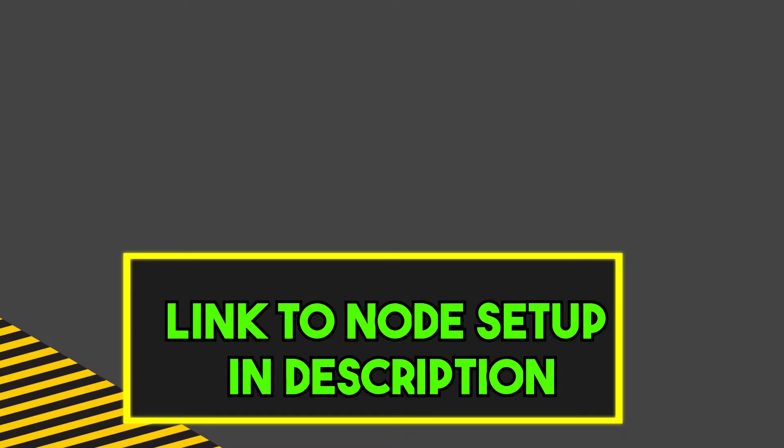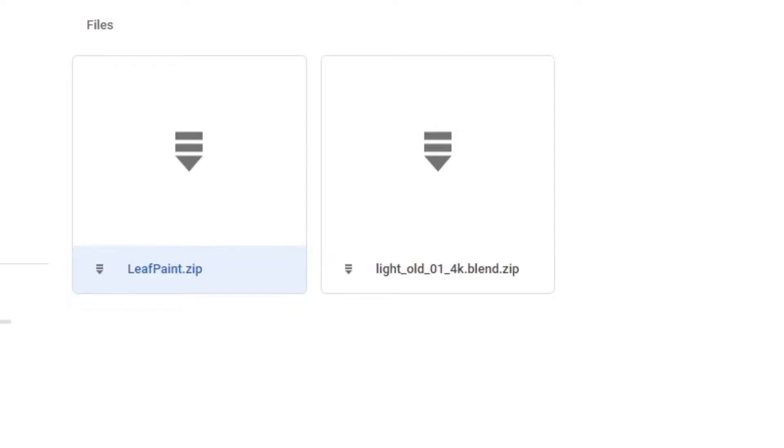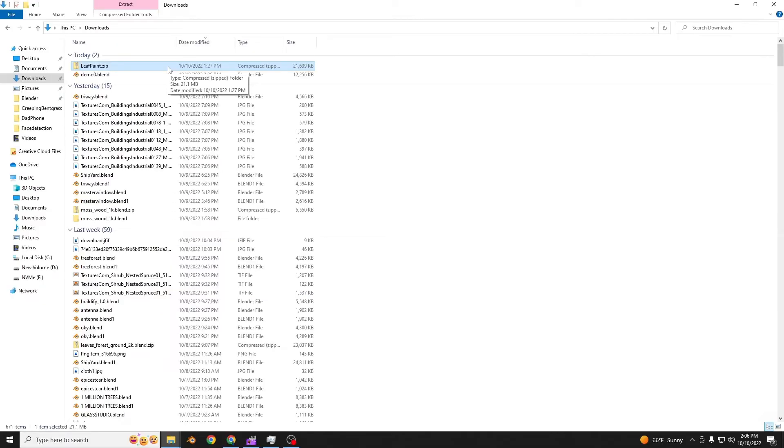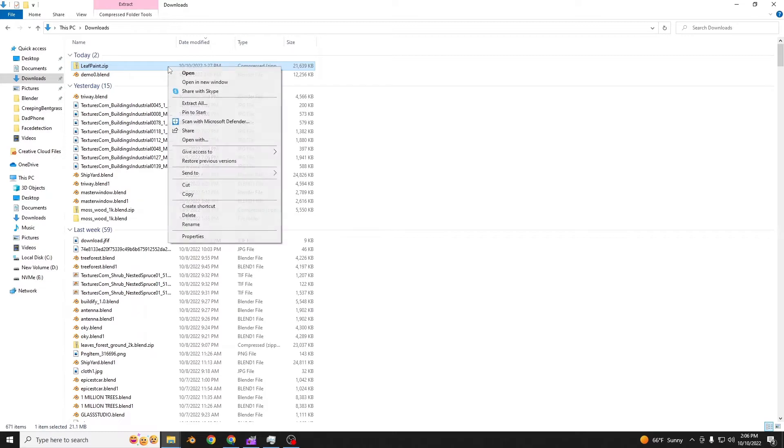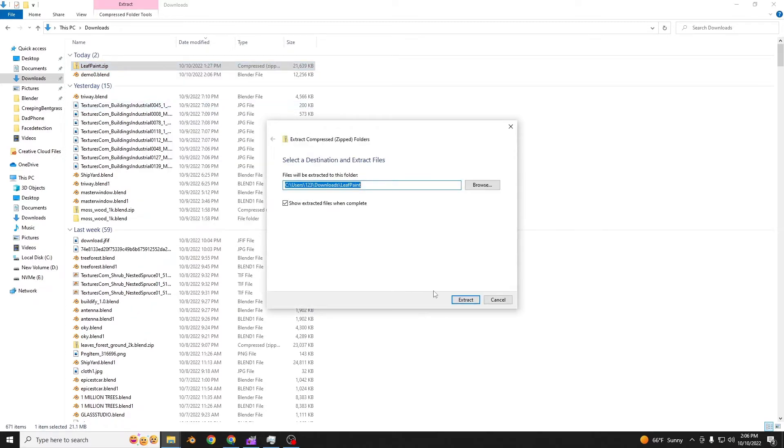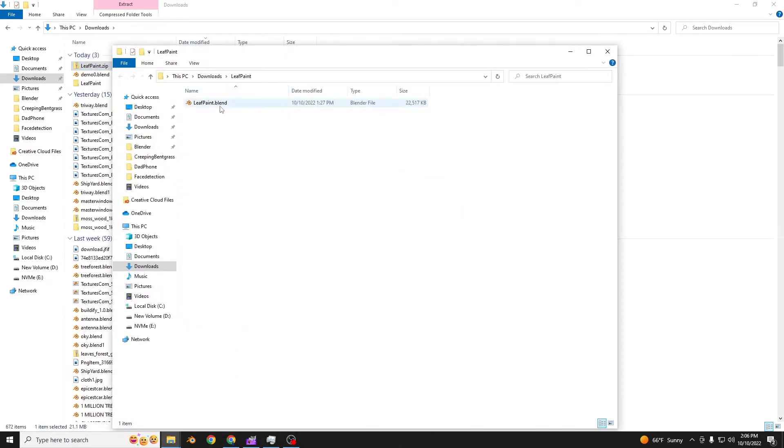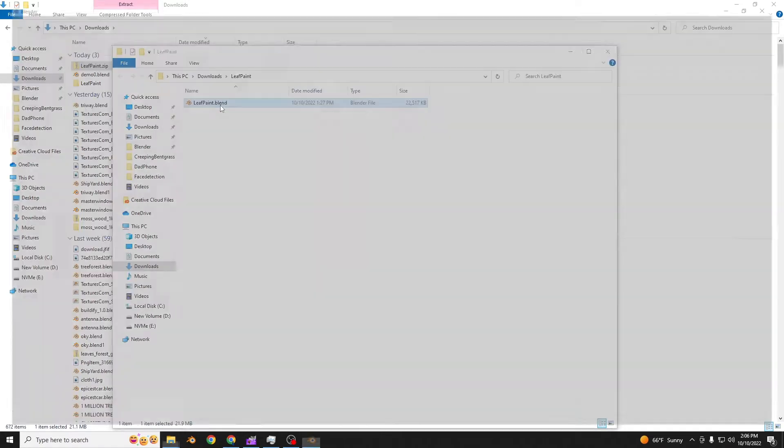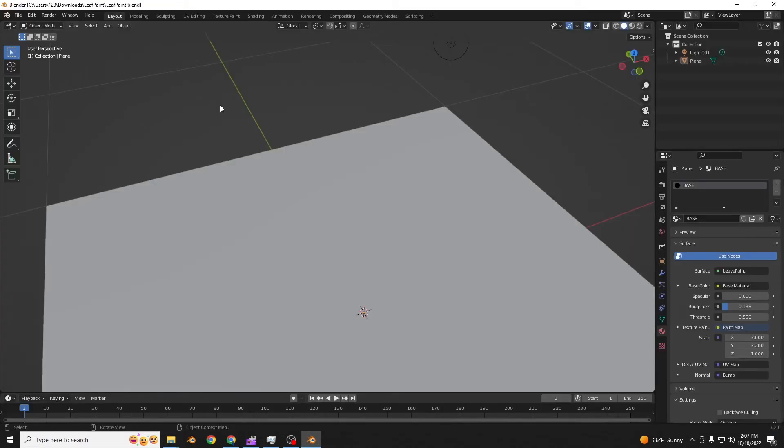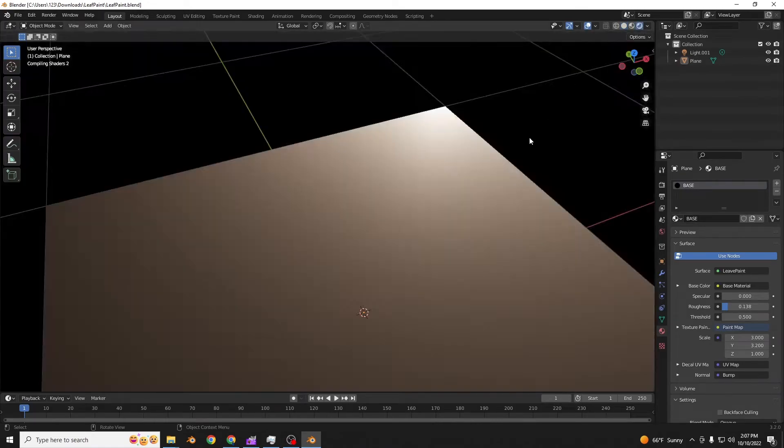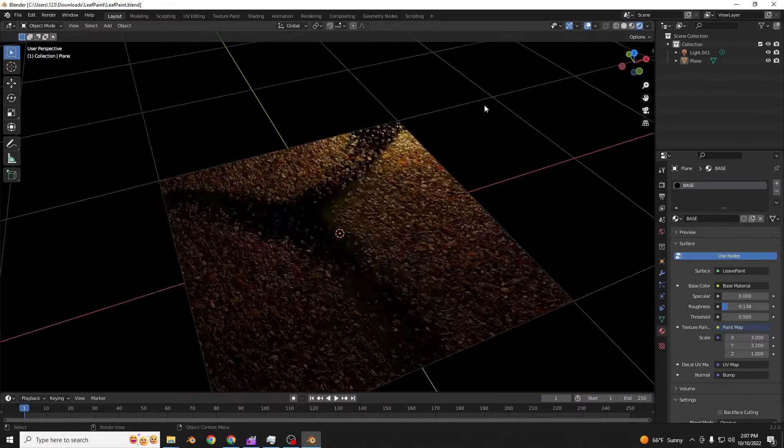You can start by clicking on the link in the description, going to the Google Drive, and downloading leafpaint.zip. Once you have that downloaded, which is about 21 megabytes, you can extract it. All the textures are packed, so you will not have to import any new ones except for the ones that you actually want to write over.